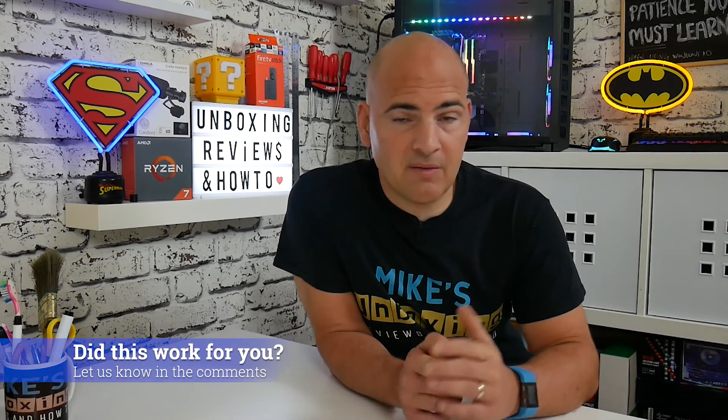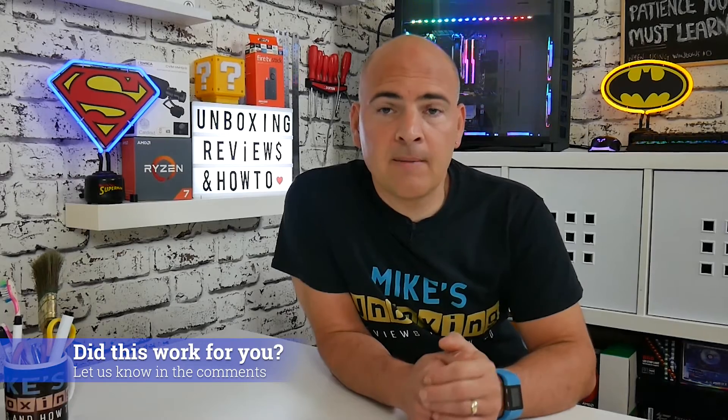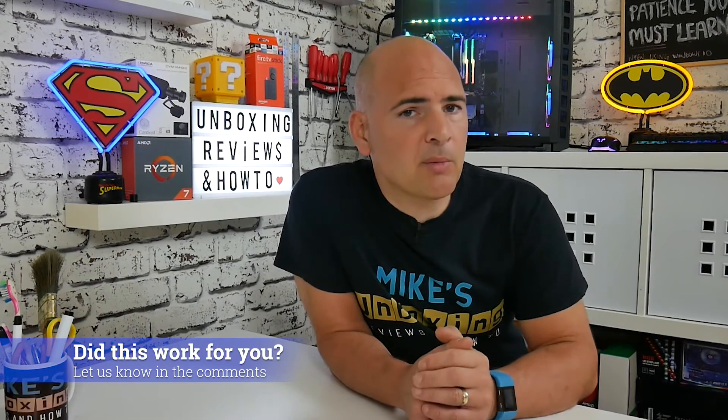So hopefully this video has been helpful for you and has resolved your Bluetooth problems. If it hasn't, let me know in the comments section below and I'll see what I can do to help you. I've been Mike, this is Mike's Unboxing and Reviews and How To, and hopefully we'll catch you in the very next video. Thanks for watching.